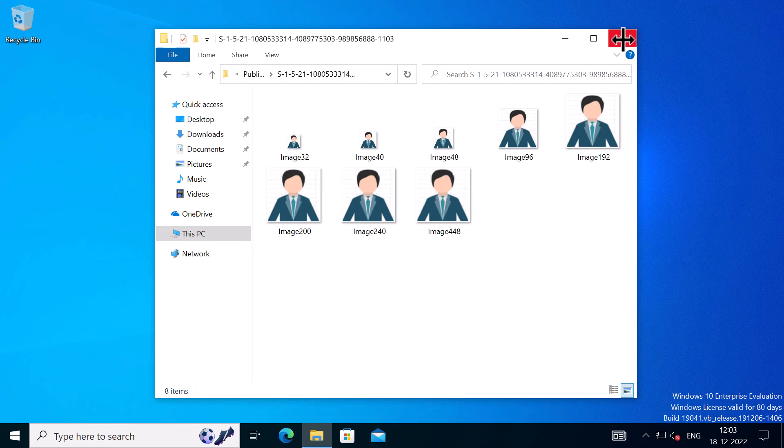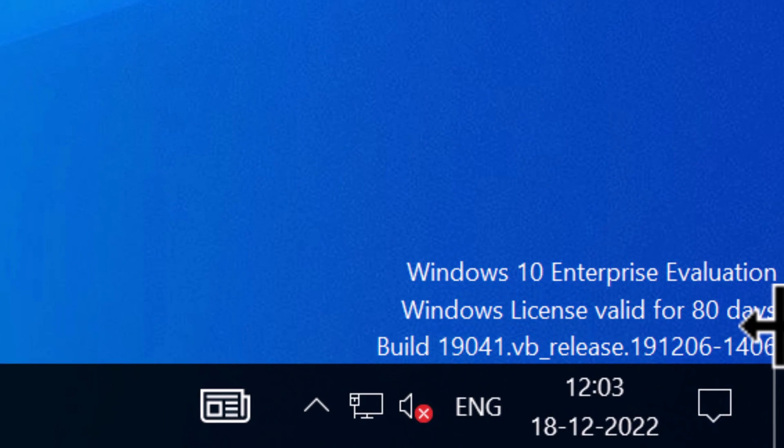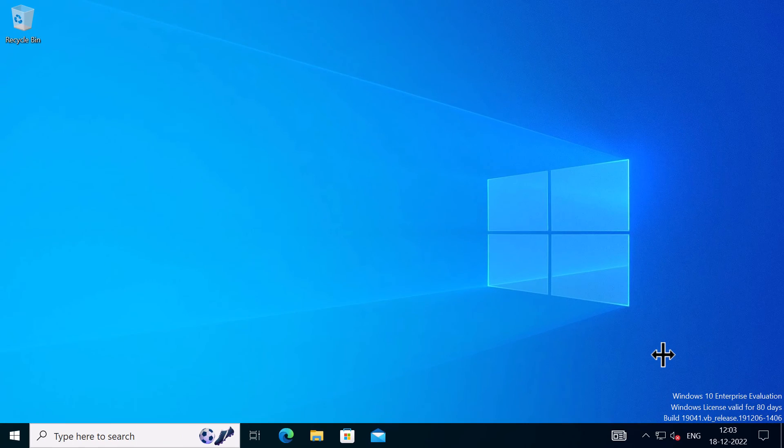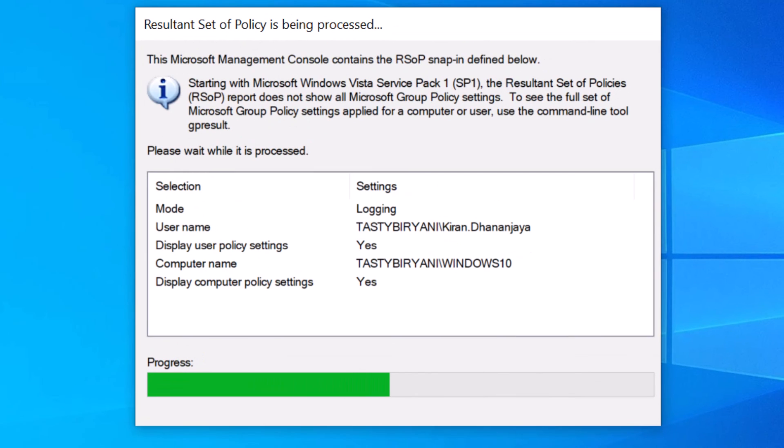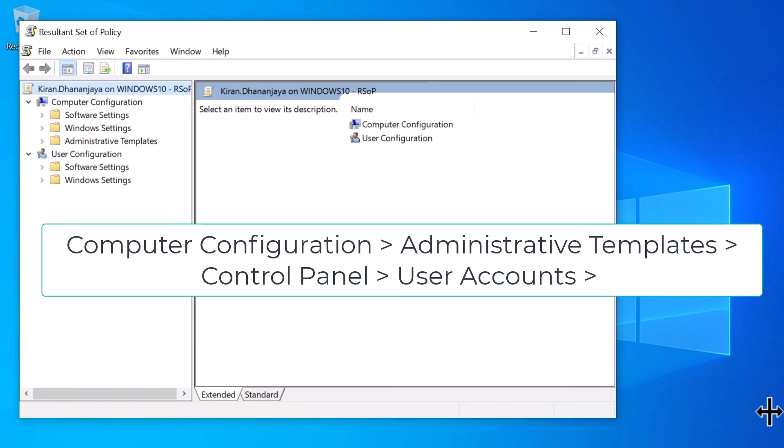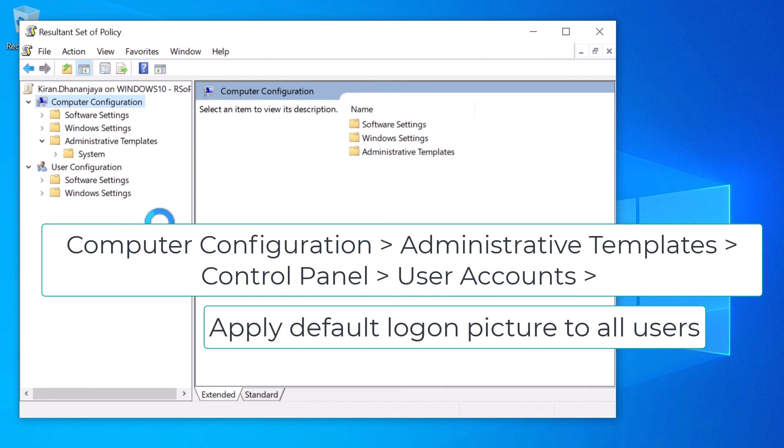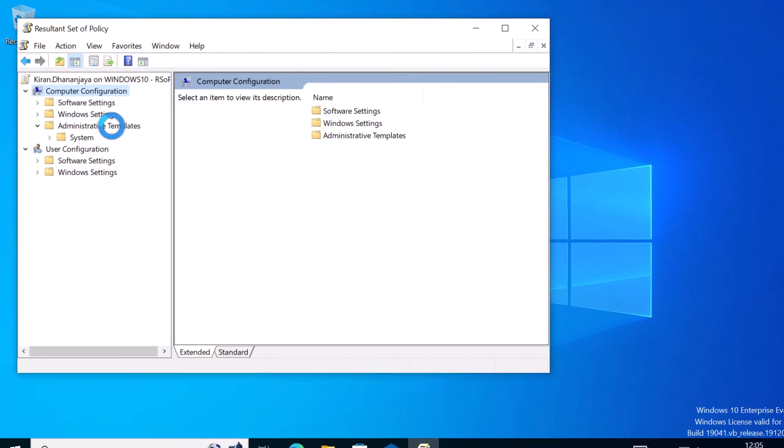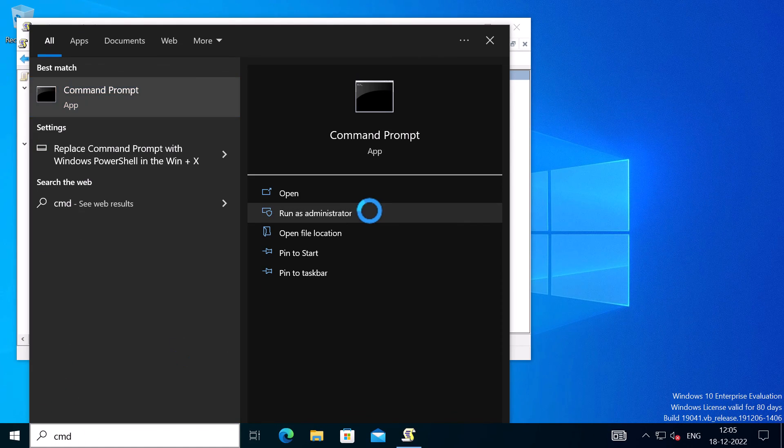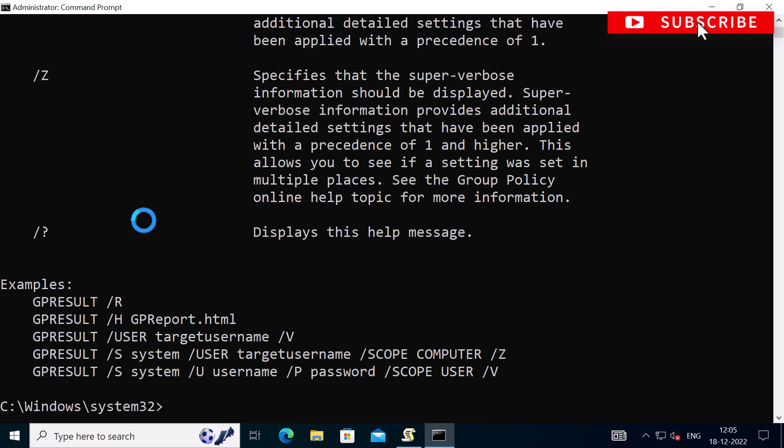Now, if this policy does not work, then you need to check if your Windows is activated. If your Windows is not activated, it will not display the user's image. And also you can run rsop.msc, which will open up resultant set of policy. And navigate to computer settings, administrative templates, control panel, user accounts, and ensure the policy apply the default logon picture to all users is set to not configured. If it is configured, then this setup will not work to display the user account images. Now, in my case, I don't have that option enabled. And that's why it is not showing up the control panel user account settings. You can also use the GP result command line tool to troubleshoot group policy on a target computer.